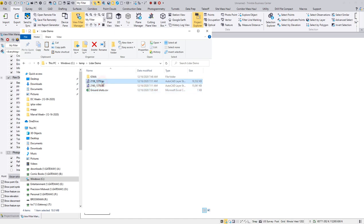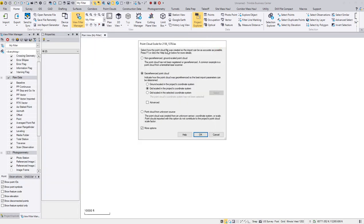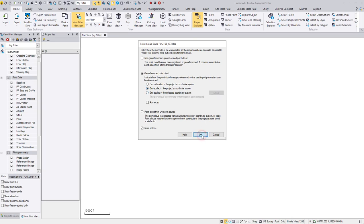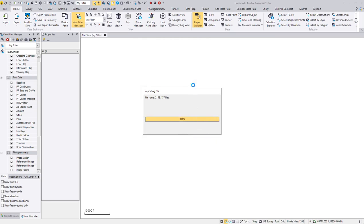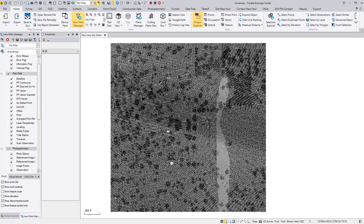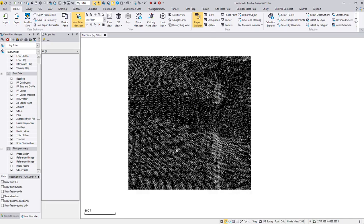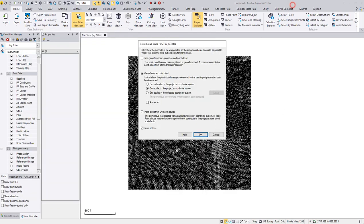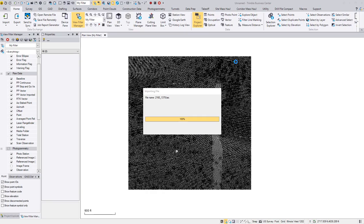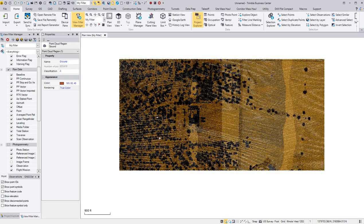So now once I have them I can just drag and drop this LES into this TBC and it brings up this point cloud scale. So I know it's geo-referenced and I want it to scale to the project coordinate system. So I'm going to select this one here because I want it to be in Illinois West. If I say okay. There it brings in the first one. And then here is the second one. And as you bring them in, they become one in the eight point cloud.